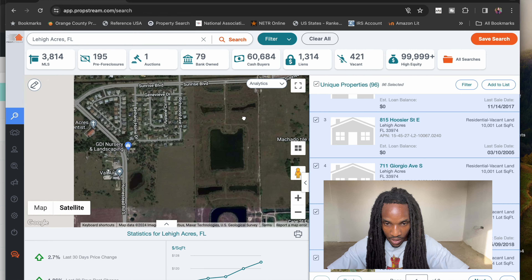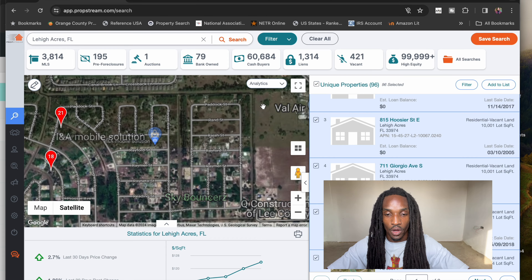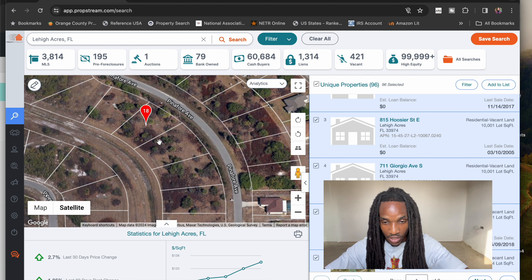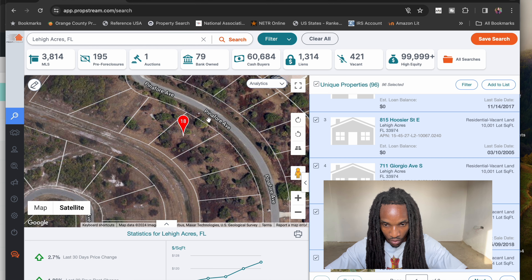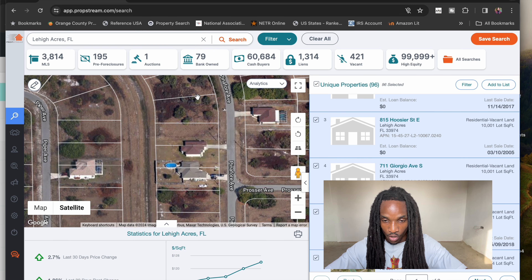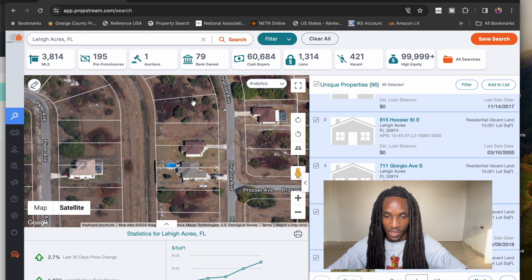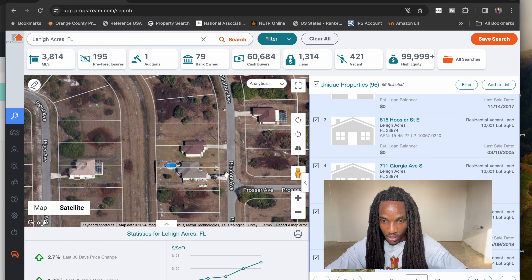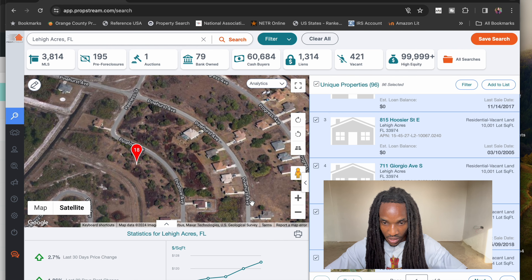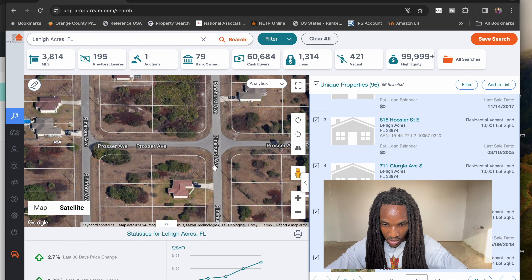Another way that you can find infill lots is by going on the PropStream app and downloading it on your phone. This will tell you whether or not these are good properties. You want to look for properties that are one to two spaces away from an existing home — that way the sewage and the plumbing will already be in place. If it's more than two spots away, the builder's going to have to extend or build the sewage and plumbing, and because of that, they're going to want it for a cheaper price. So these spots right here would be good — reach out to those owners and see if they're interested in selling.